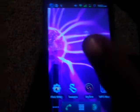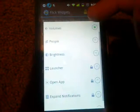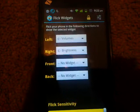Our first app is going to be FlickWidgets. As you know, as you're watching YouTube, you don't want to go home, go to your settings, display, and then look at everything. So you can just download this app, and all you have to do is shake it to the left, and it brings up brightness, volume, and everything.